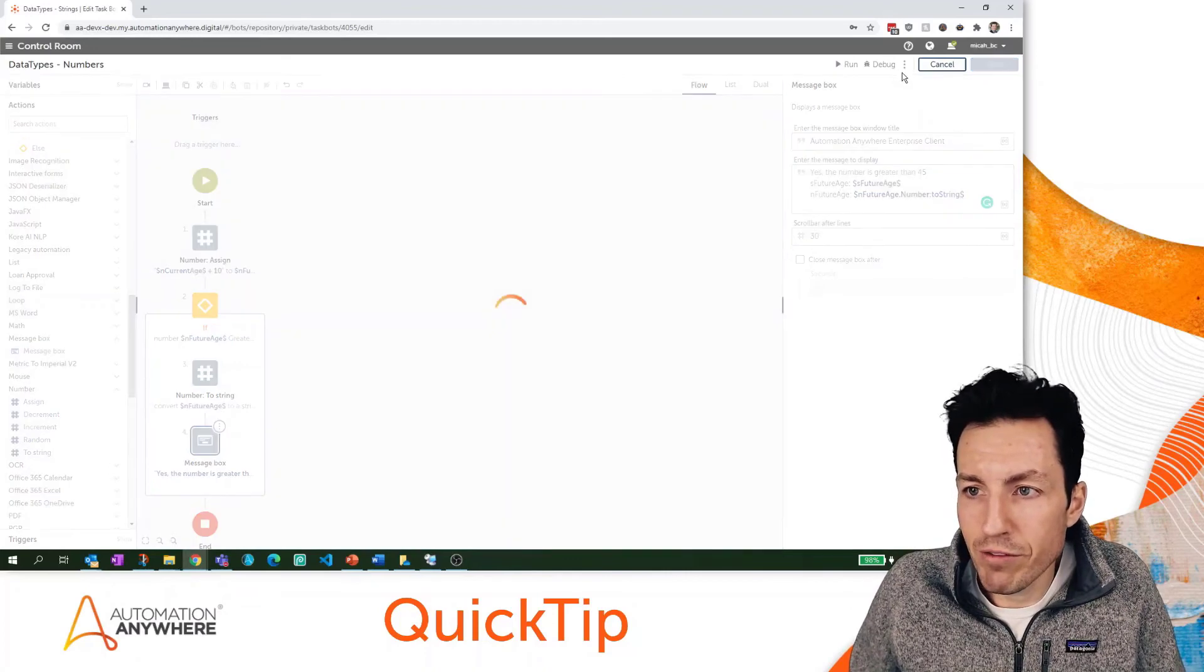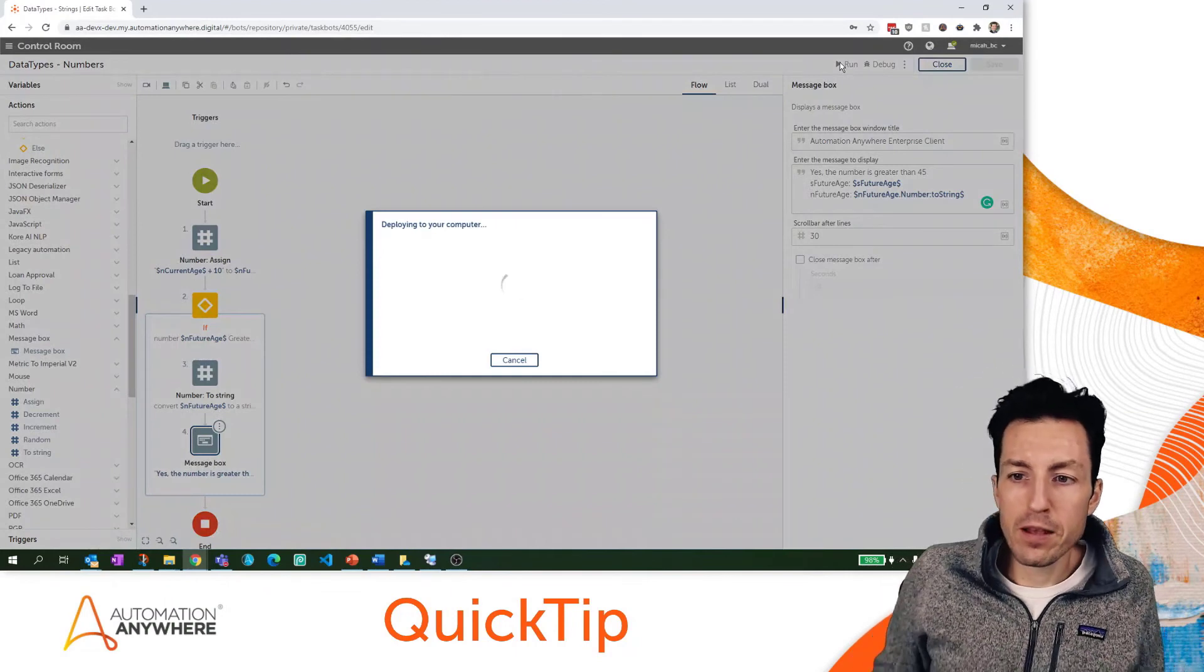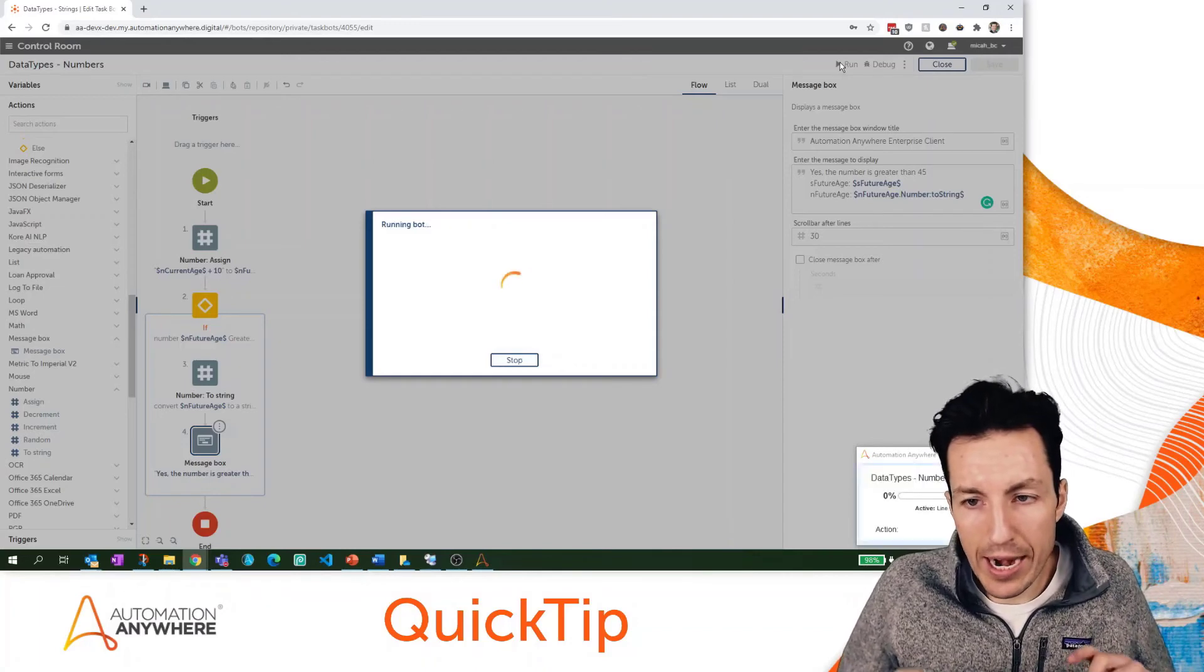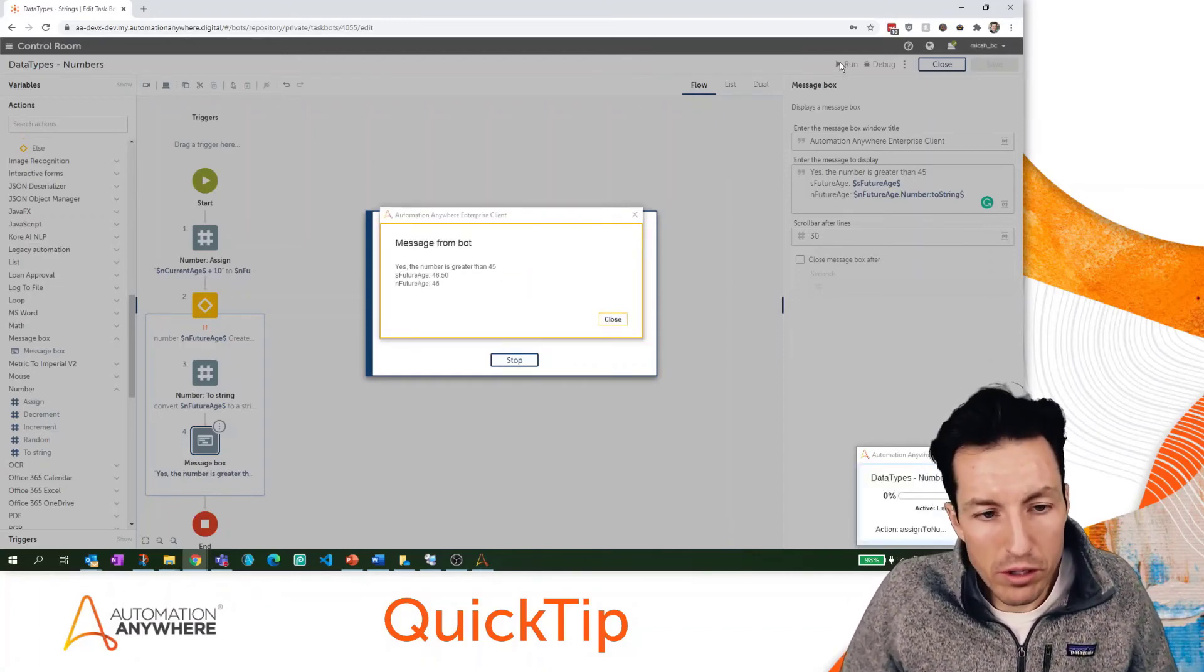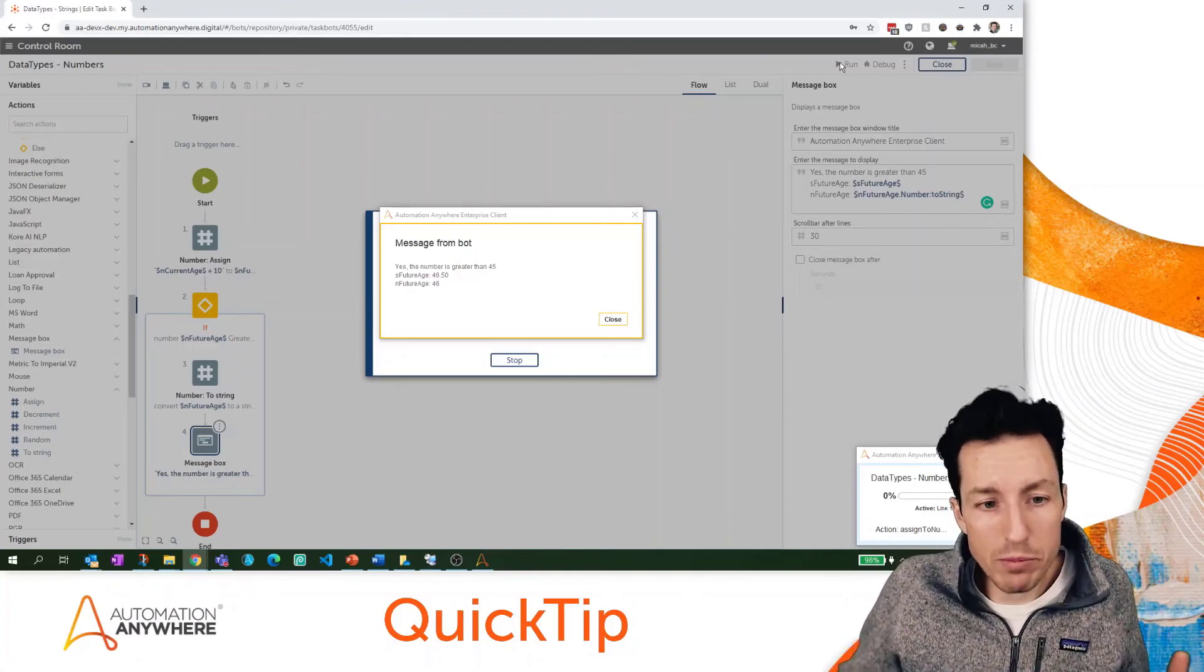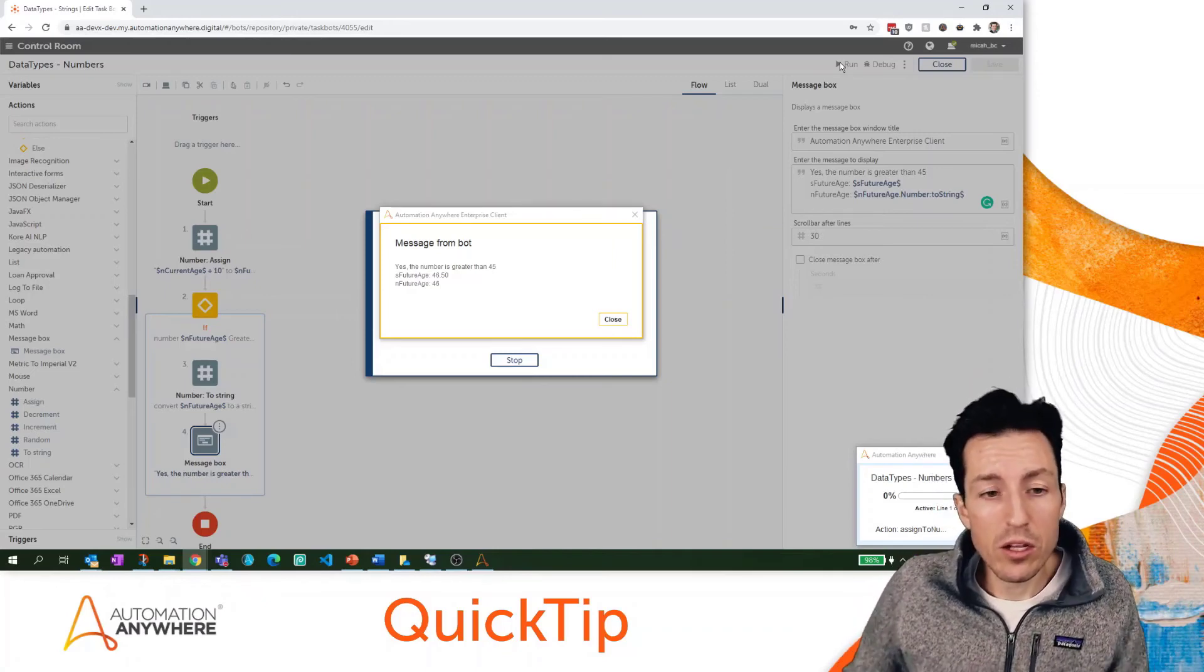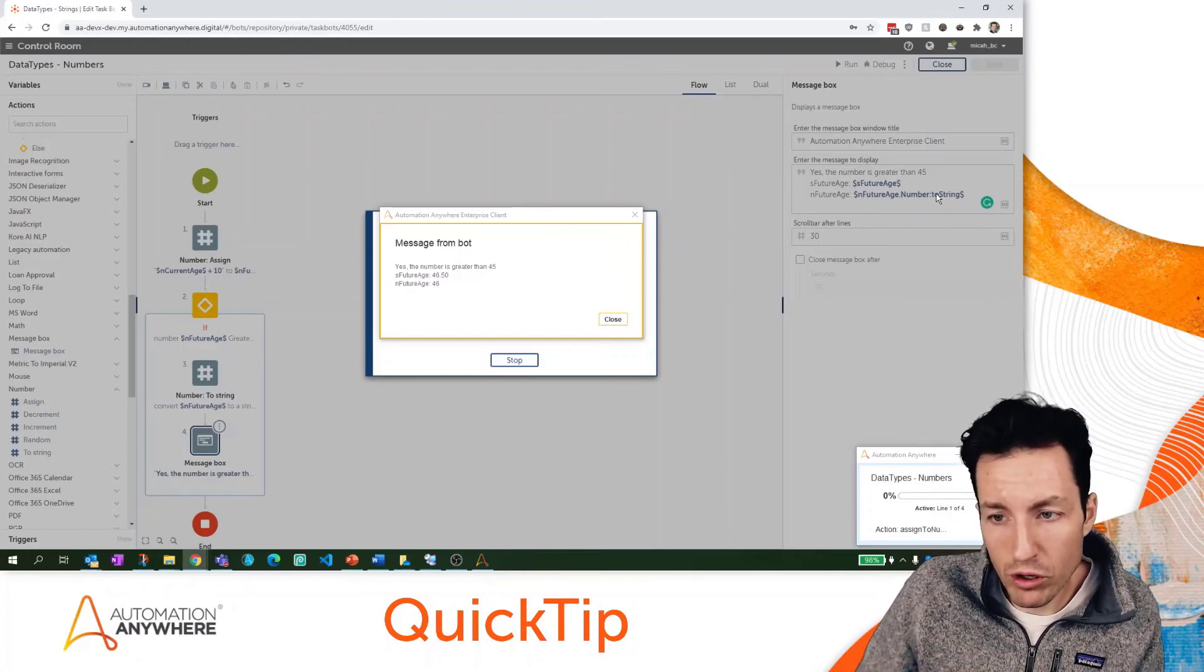The reason I'm doing this is because I want to show you exactly how this works and how this is slightly different. Look at my result here. sFutureAge says 46.50, which is what we expected.